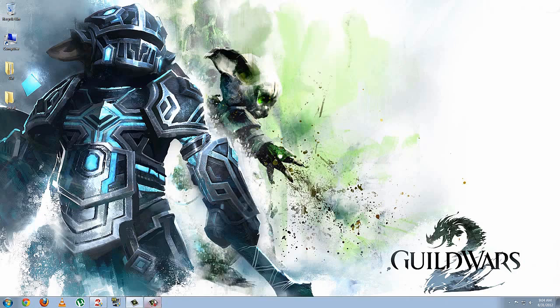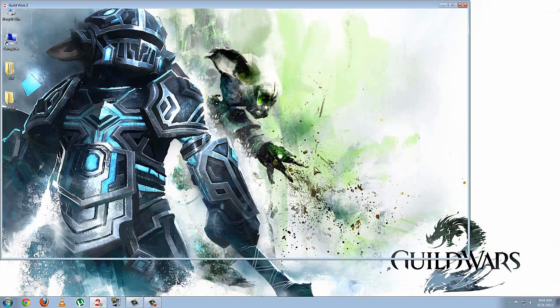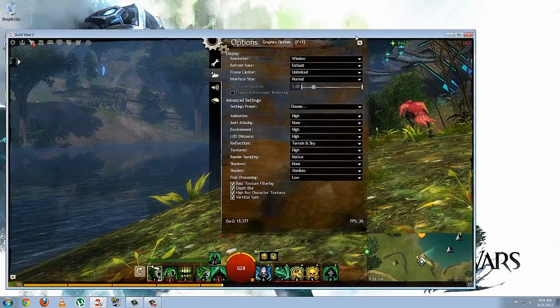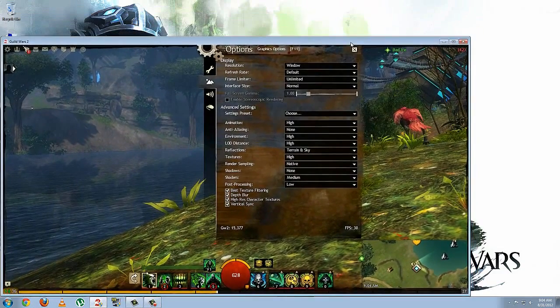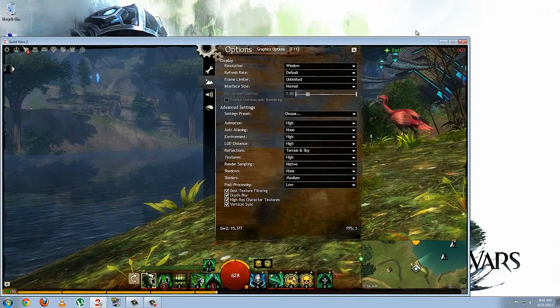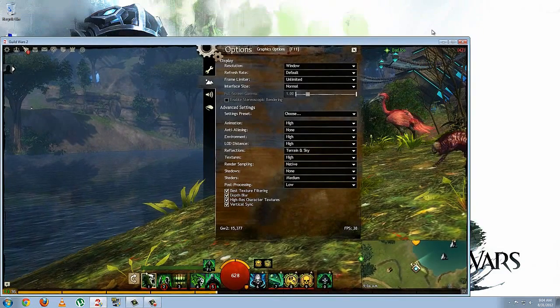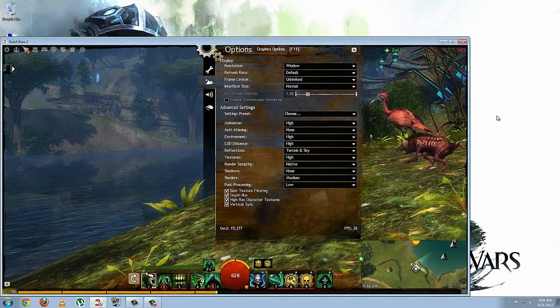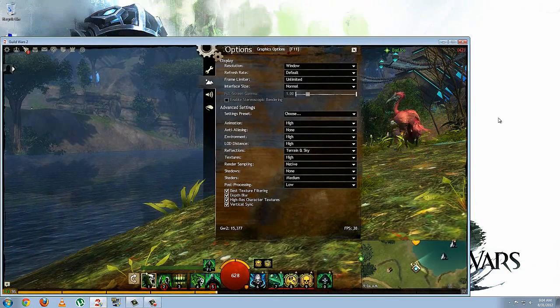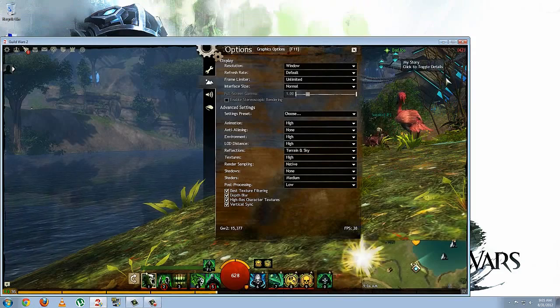And we are going back to our Guild Wars client. And you'll see that it has kept the aspect of 1600x900. And that's all there is to it. This has been TK with ShottyCast. We'll catch you later.